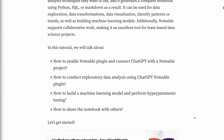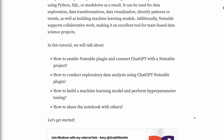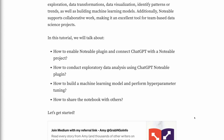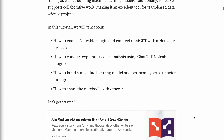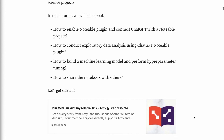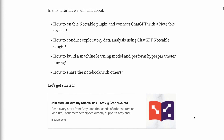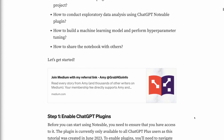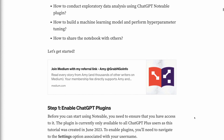In this tutorial, we will talk about how to enable the Notable plugin and connect ChatGPT with a Notable project, how to conduct exploratory data analysis using the ChatGPT Notable plugin, how to build a machine learning model and perform hyperparameter tuning, and how to share the notebook with others. Let's get started.